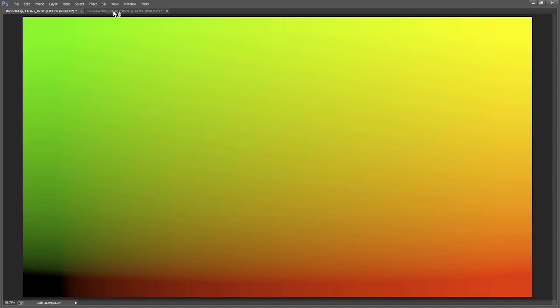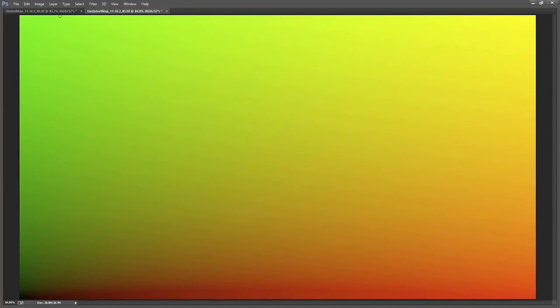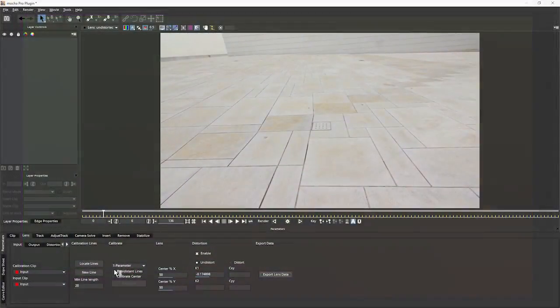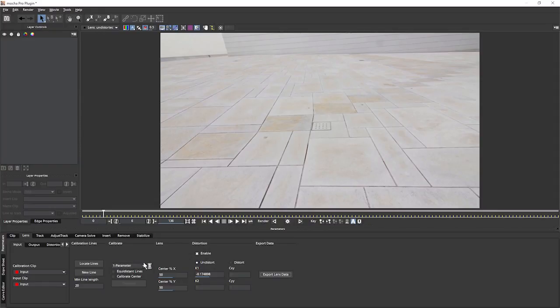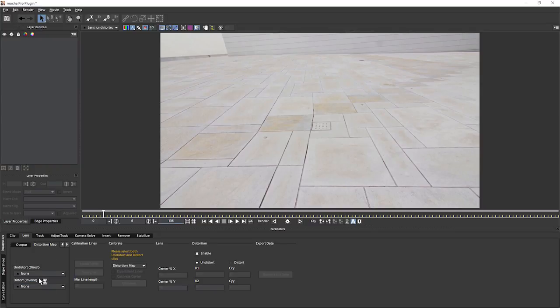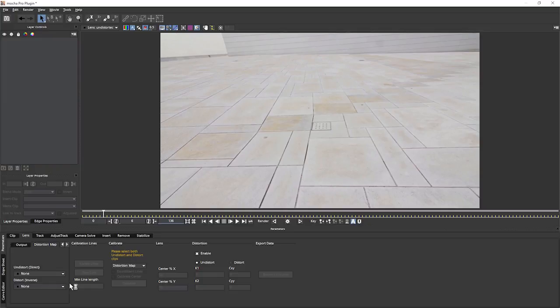We can use these in applications that support UV or ST maps. For example, Nuke. Now remember when we had our calibration here and at the bottom we had distortion map. If we select this now, we can import our undistort and our distort maps and use those directly within Mocha. So this is a good way for, again, creating a library of distortion maps for your various lenses and then recycling those.